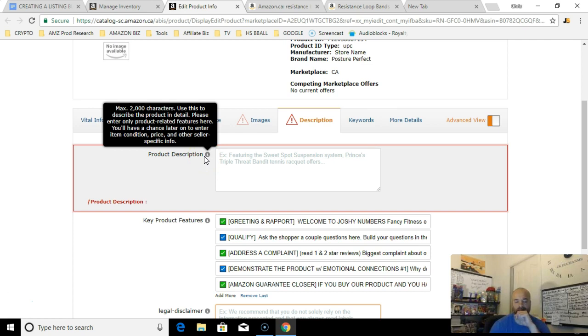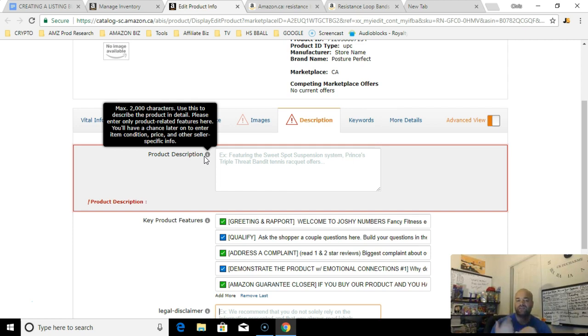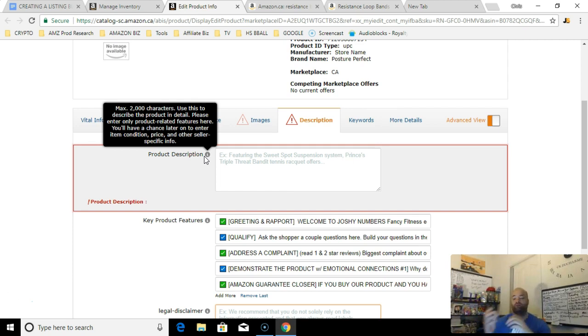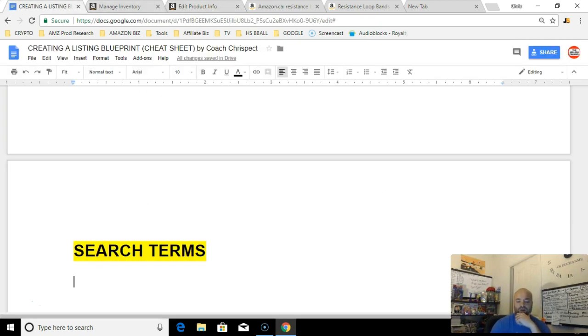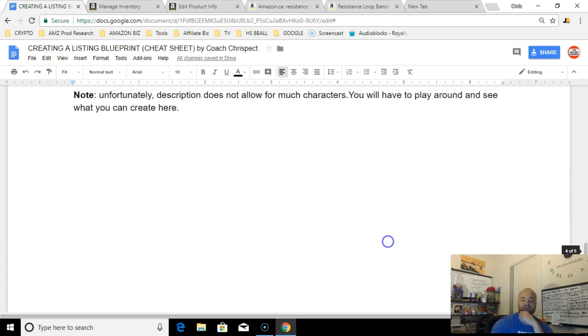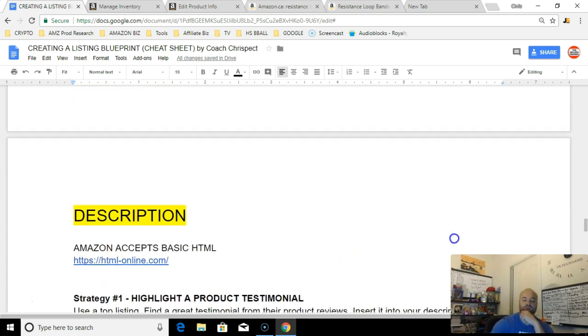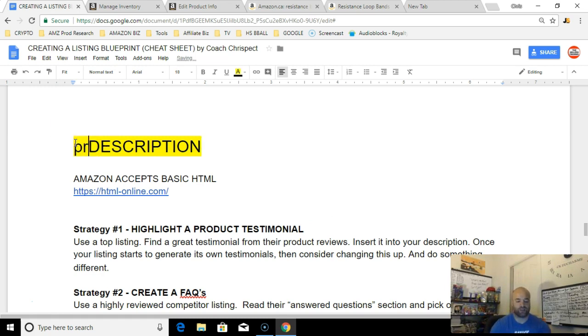Your description section of your listing is right here, your product description. Maximum 2,000 characters. Amazon has compressed this, you don't really get a lot of space. So I have three different strategies I use here, and again you can split test them.